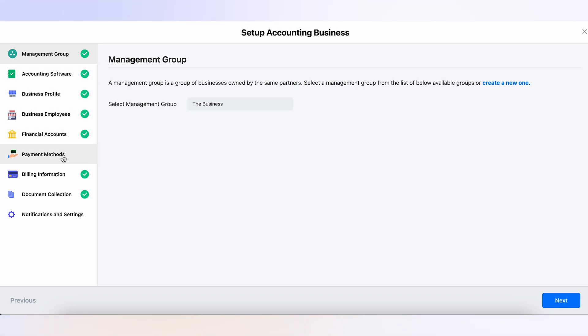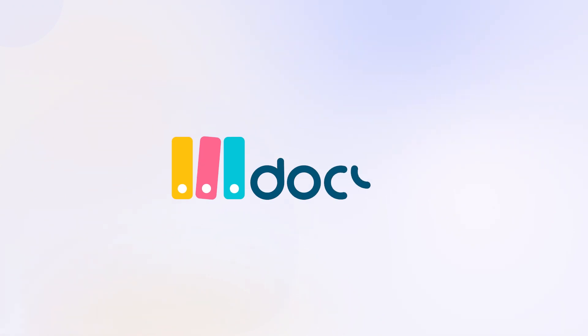And there you have it — you have now learned how to access settings in Docket. Thanks for watching this video. Check out our how-to videos playlist to watch more videos like this.